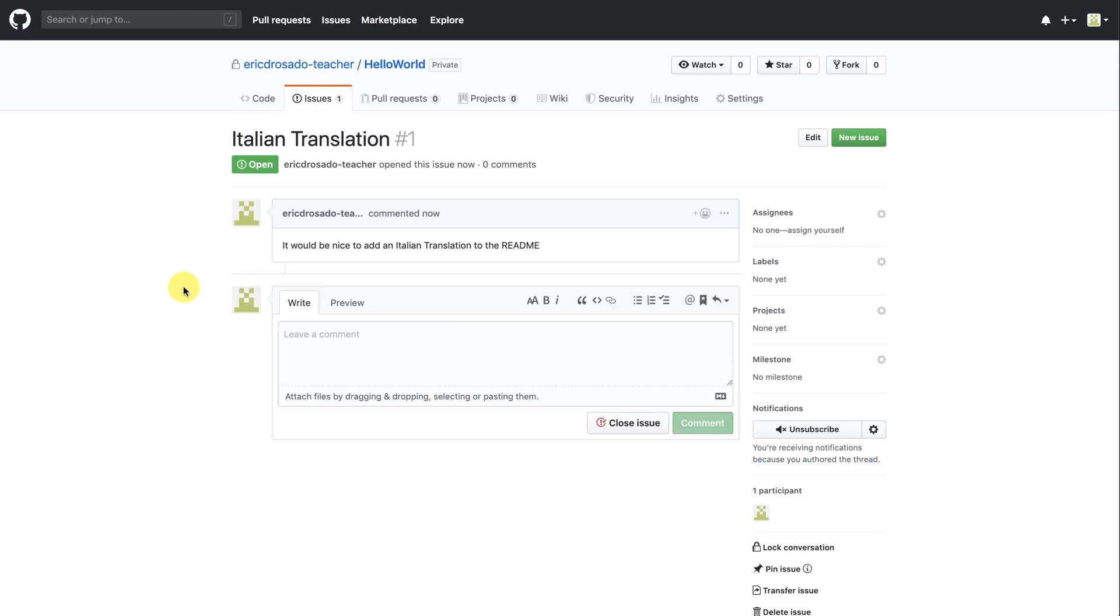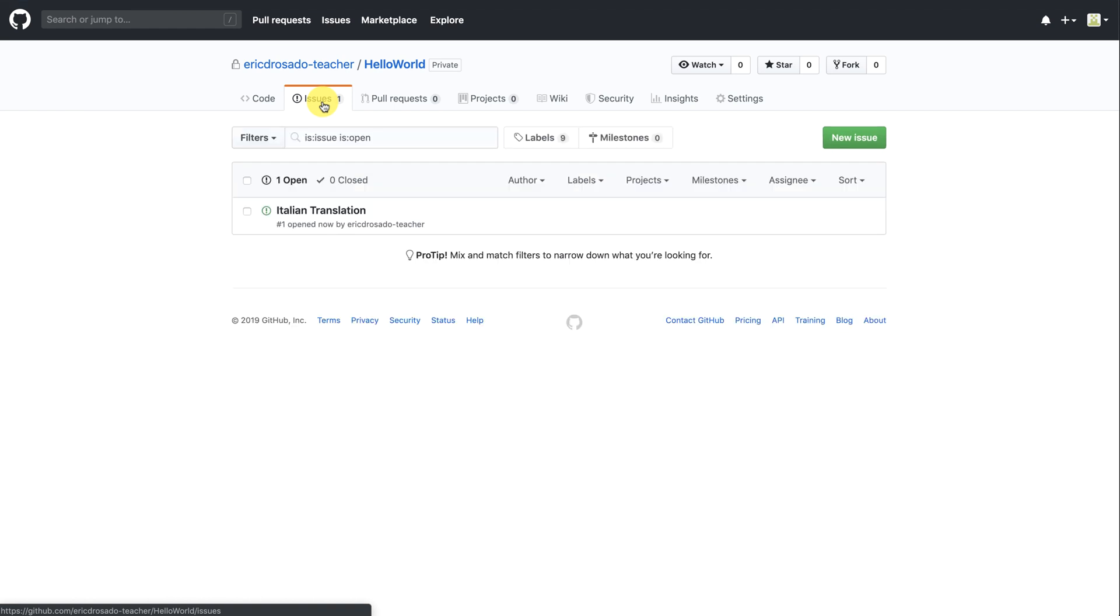If I click on the issues tab again, you'll notice that all my issues will be listed here. Open means that an issue is currently in the queue to be worked on. And you may have guessed closed means that the issue has been addressed.